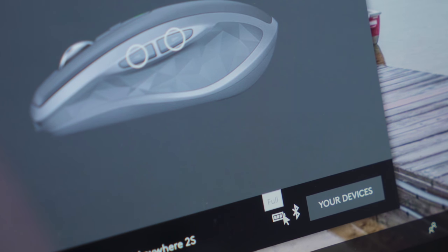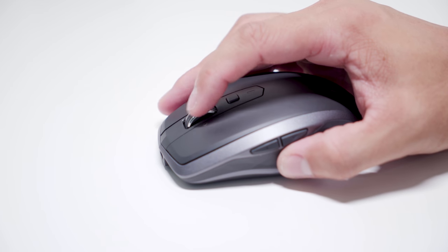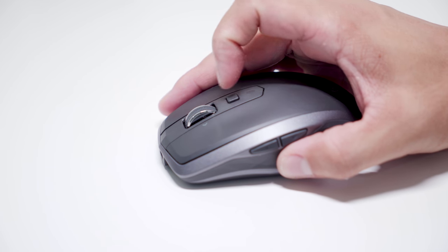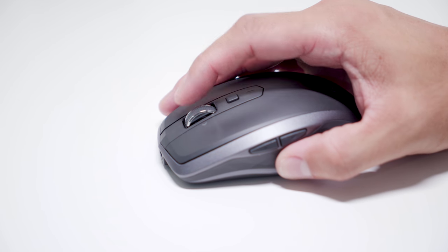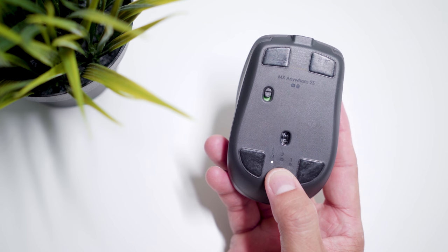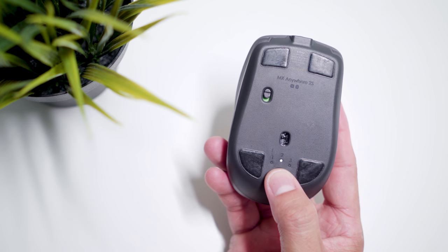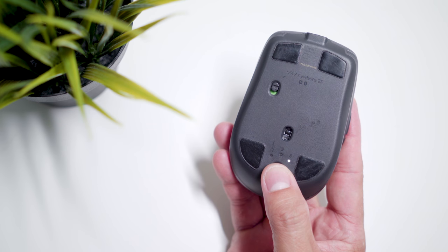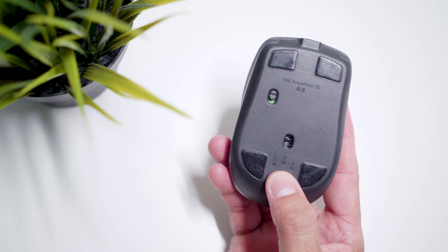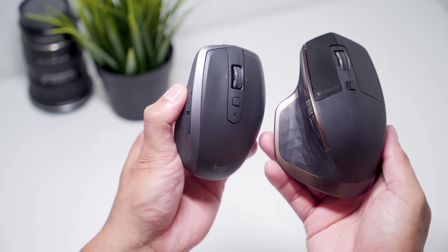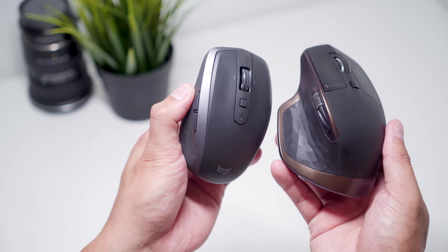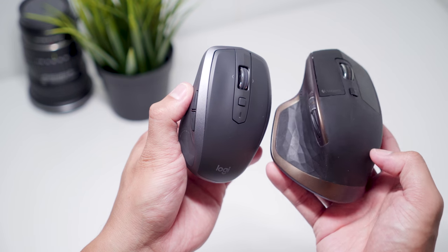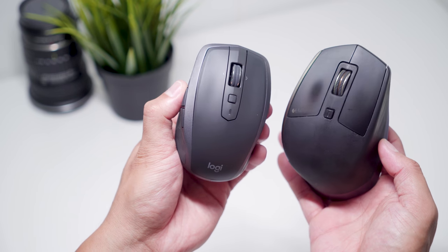Overall, I'm very happy with the Logitech MX Anywhere 2S. It has plenty of buttons that I can customize to my liking, and it doesn't take up a lot of space in my bag. I also like that I can pair up to three devices with it and switch between them with just one button. I still like to use the bigger MX Master when I'm at home, but the Anywhere 2S is the mouse I use when I travel.